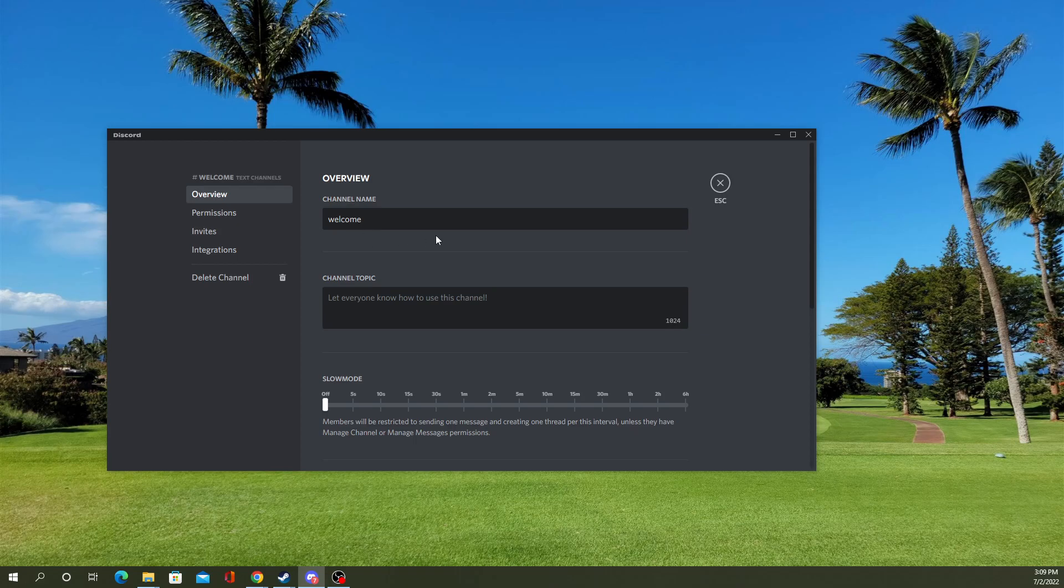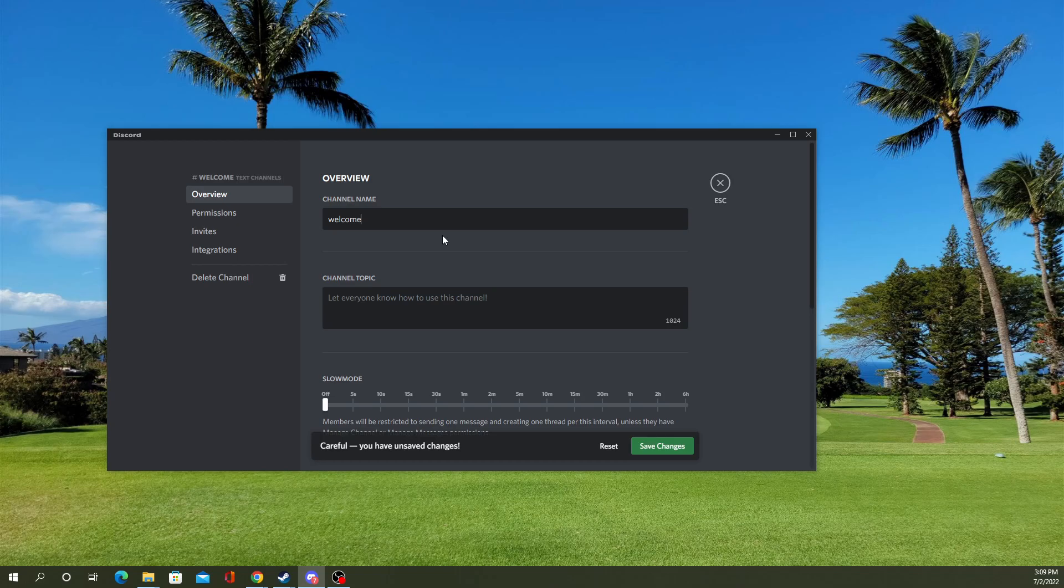But anyway, normally when you try to add a space, right, it comes up as a dash. And if you try to add a vertical bar, well, that doesn't work at all.